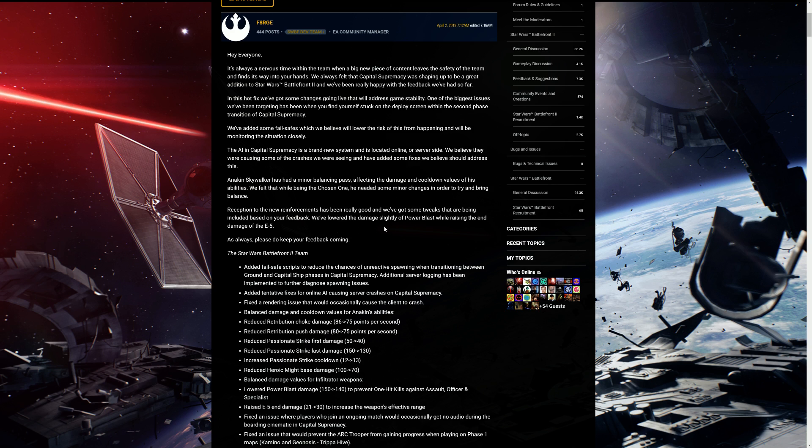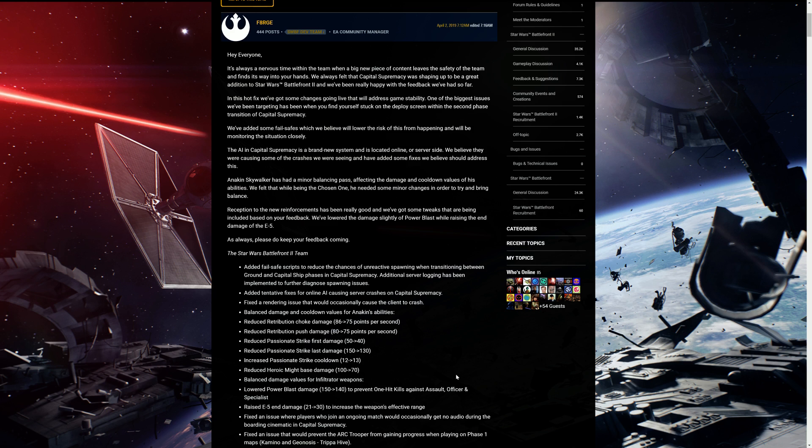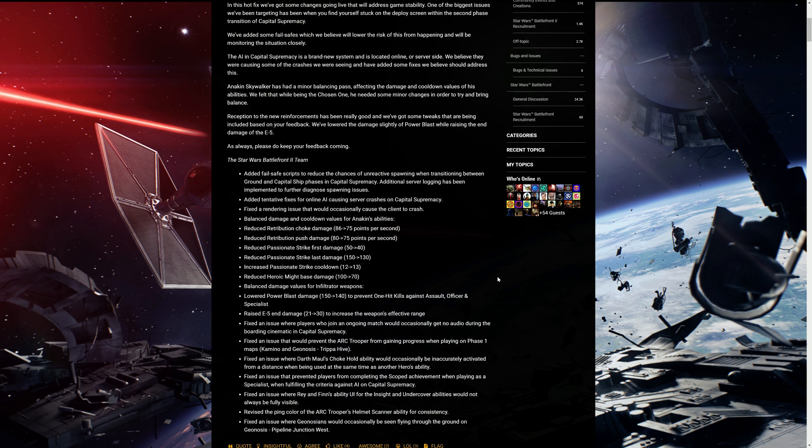We've lowered the damage slightly of Power Blast while raising the end damage of the E5. Personally, the E5 damage should be increased and it should shoot faster in my opinion because it's really shitty. It sucks and I don't know why they would make it shoot slower and be more accurate when it's basically the same as the E5 that the battle droids use but lower damage, which doesn't make sense to me whatsoever, but hopefully they'll get on that. As always, please do keep your feedback coming.